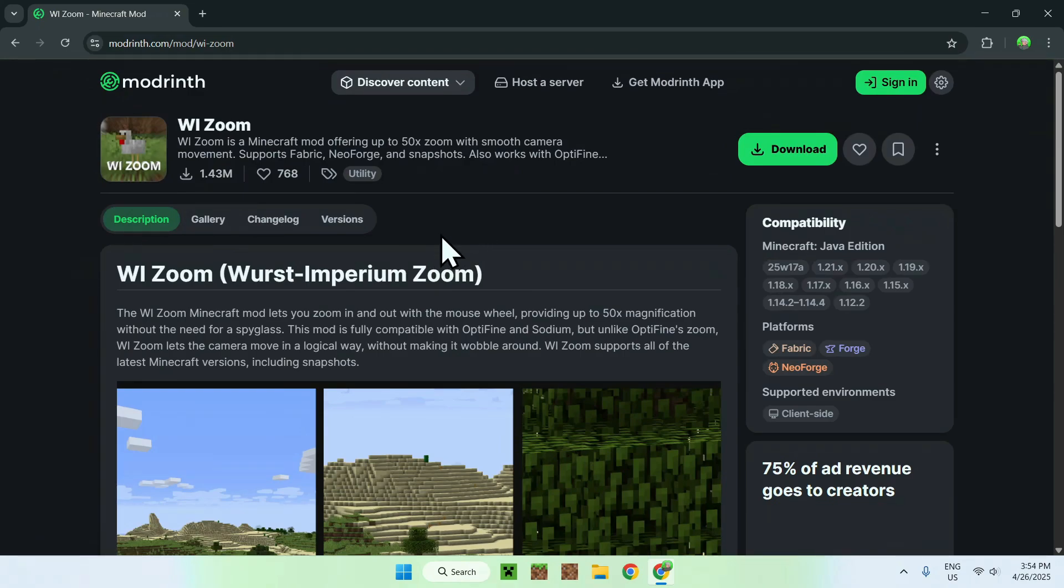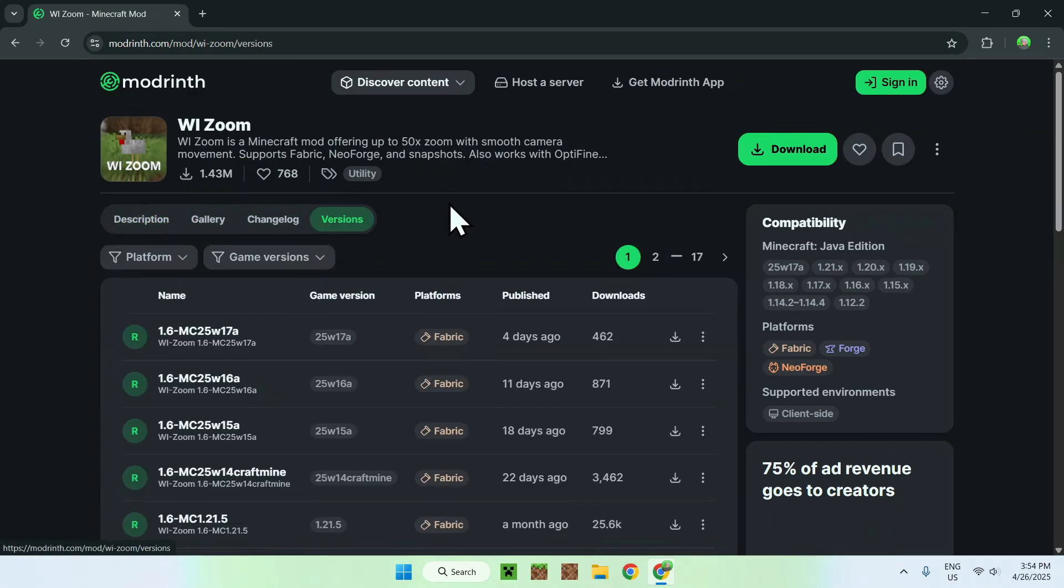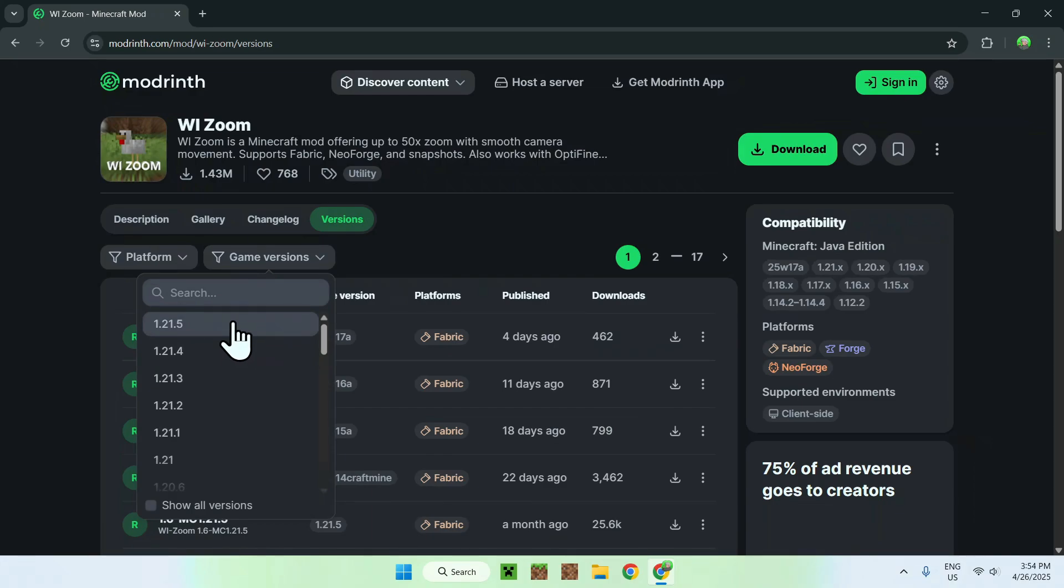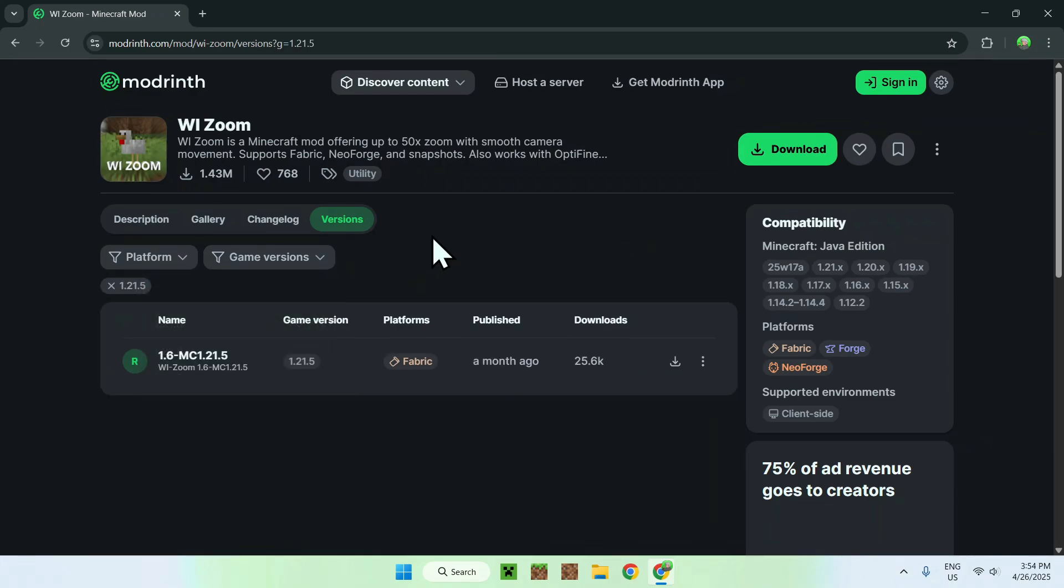Now, all you wanna do is go to versions, and now you want to go to game versions, and you want to choose 1.21.5. Now, all you wanna do is just click download.